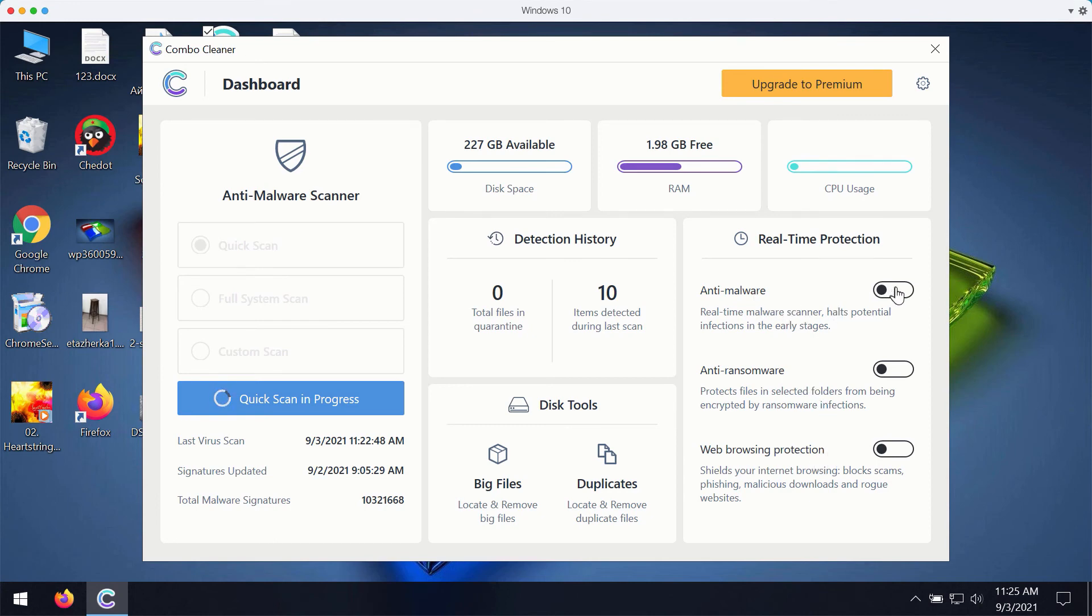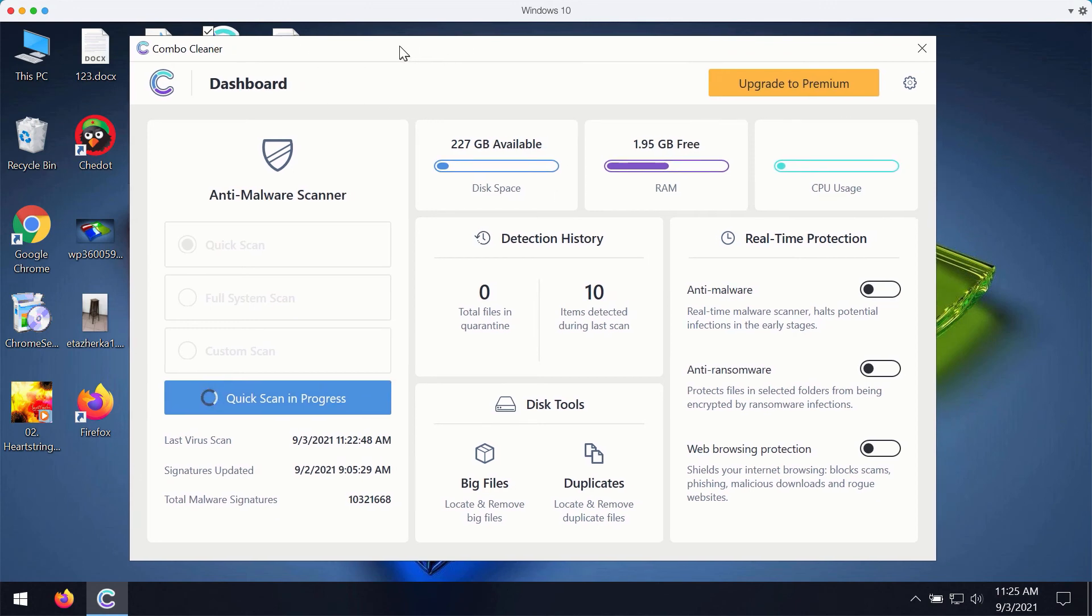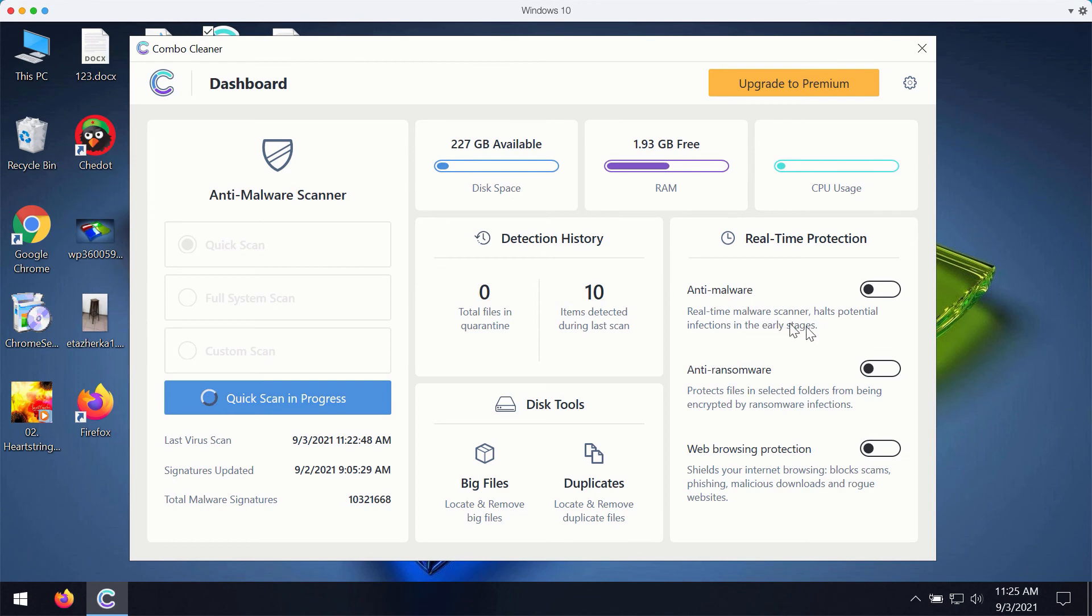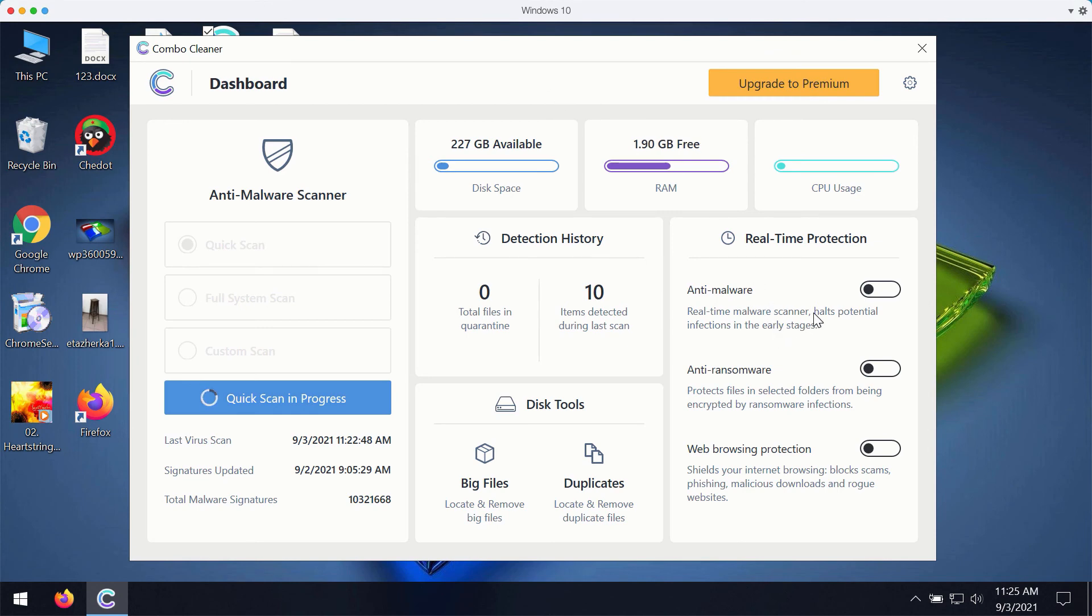With these three features being the part of the premium version, your computer will be fully protected. This includes protection against malware, viruses, ransomware, and suspicious pop-up ads, annoying redirections, and other troubles that people may experience with their browser.